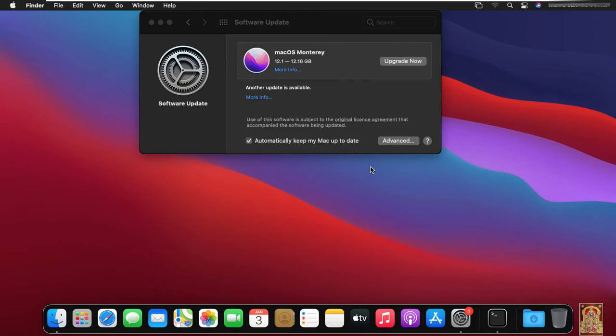As you can see, the macOS Monterey is ready to upgrade from macOS Big Sur. Click on Upgrade Now.